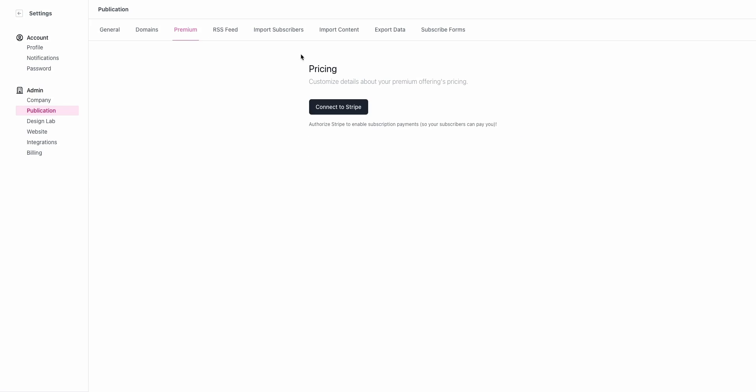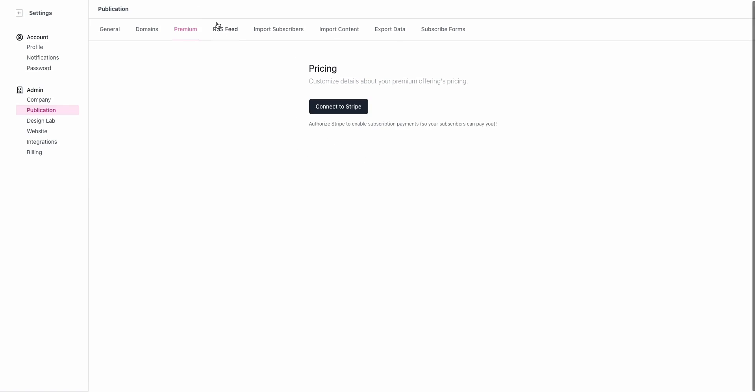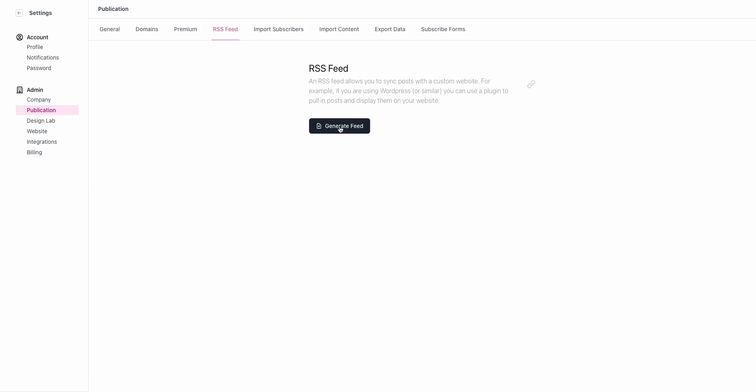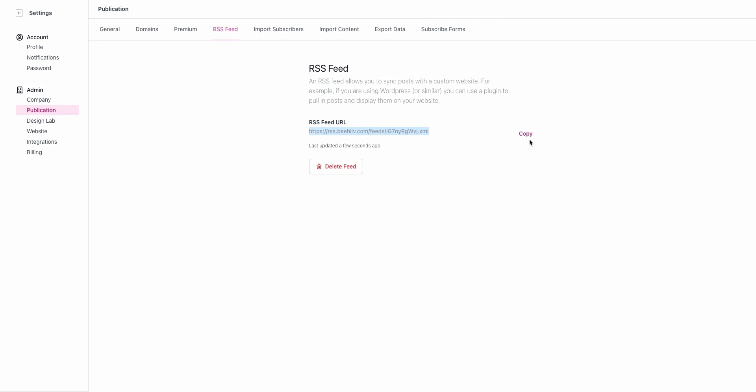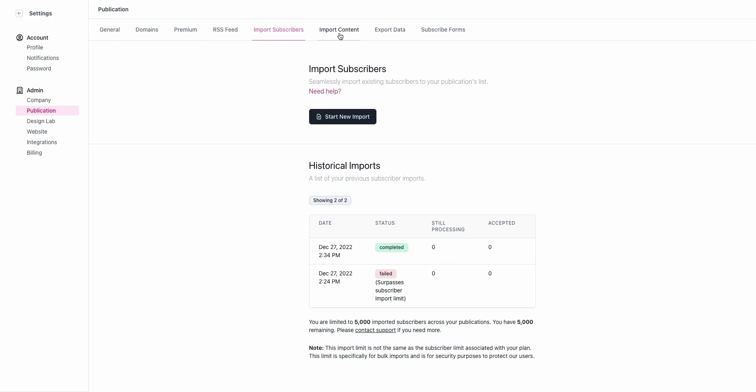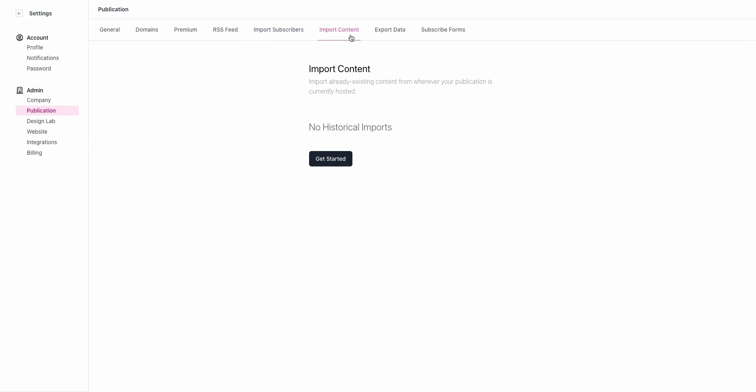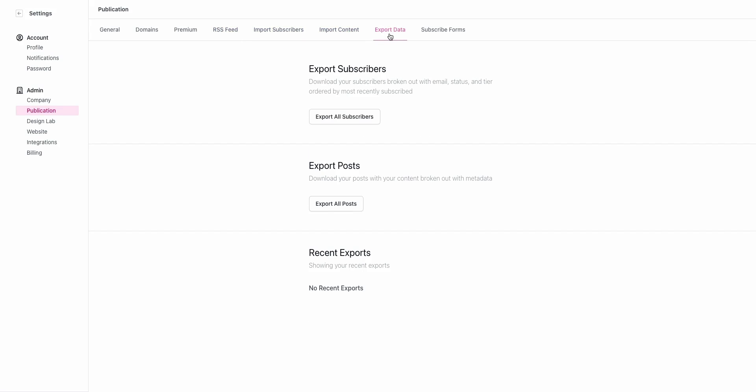Premium is where you connect your Stripe account if you're on our grow or scale plan. The RSS feed can be generated and then given to subscribers so that they can get your posts in their favorite RSS reader. We've already covered importing subscribers and importing content. If you do desire to export your data you can do so here by clicking export all subscribers and exporting posts.